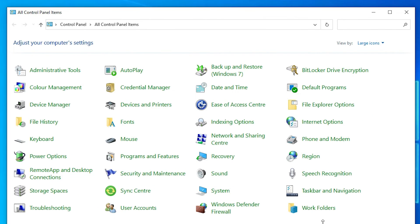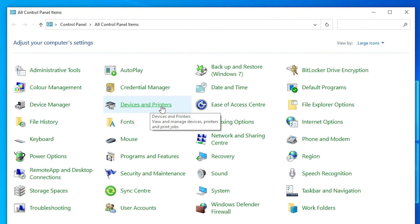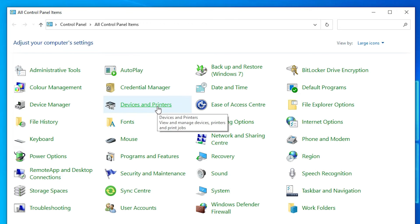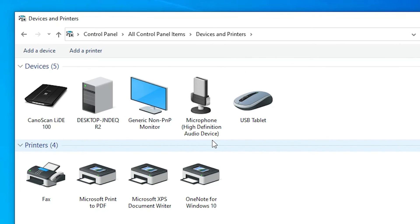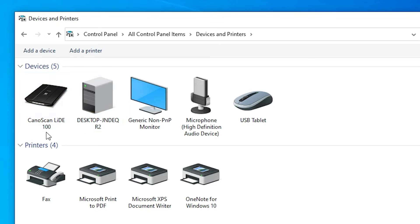Now go to the Control Panel once more and go to 'Devices and Printers'. Here we can find our scanner or printer scanner listed. The scanner driver is confirmed here.